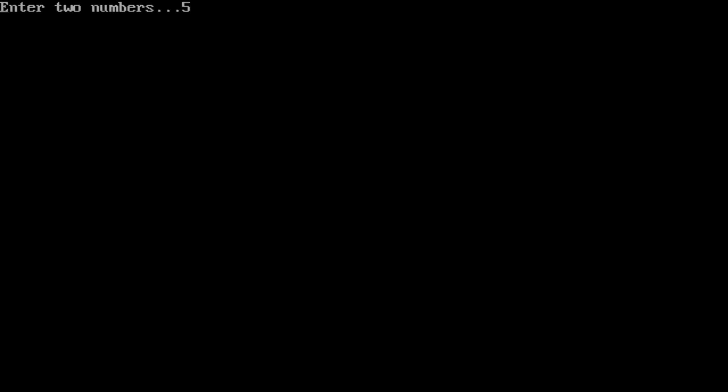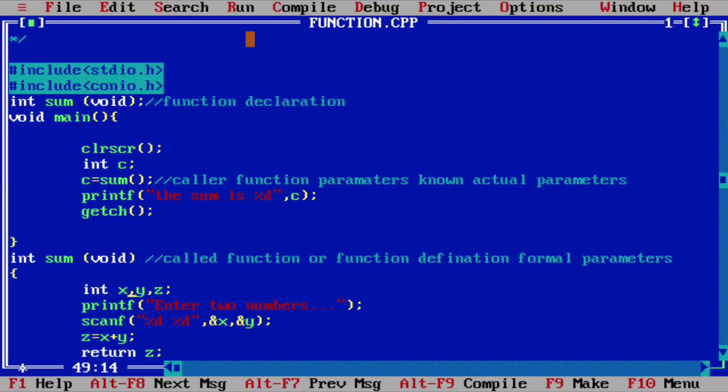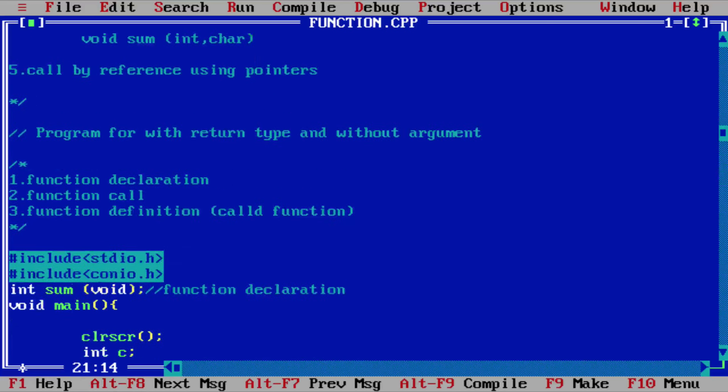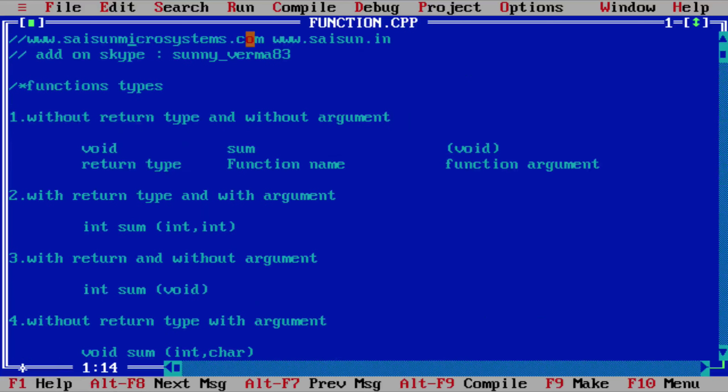I will enter 5 and 7, please follow. Okay, so now the third function type is also completed.